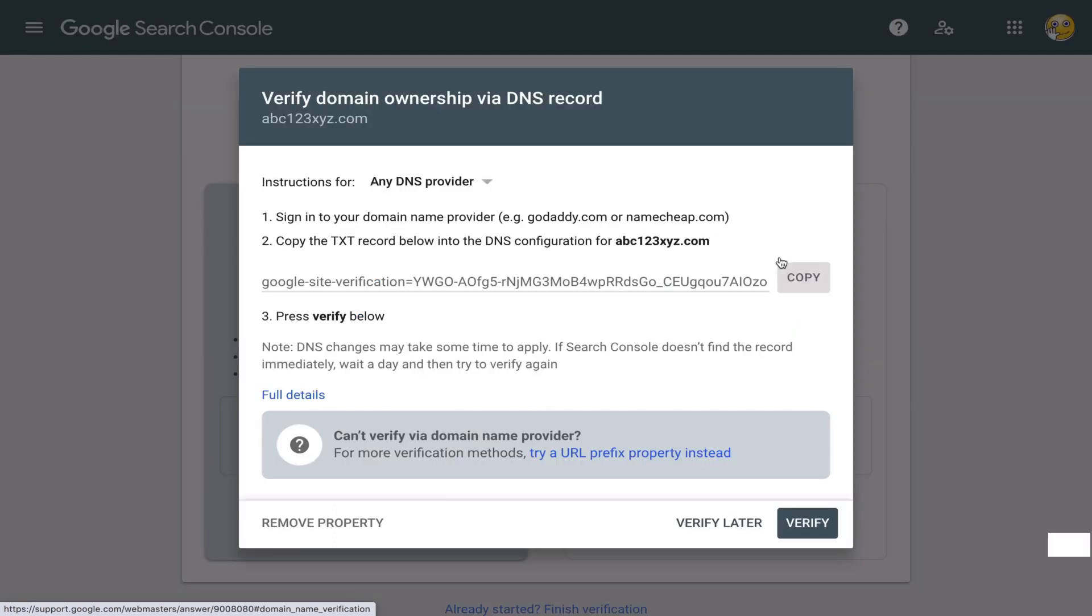Once you have uploaded this little text to your website, you can click verify. According to Google, with some hosting providers, it might take a few hours to get verified. In my case, this was immediate. So whenever you're ready, you just click verify.